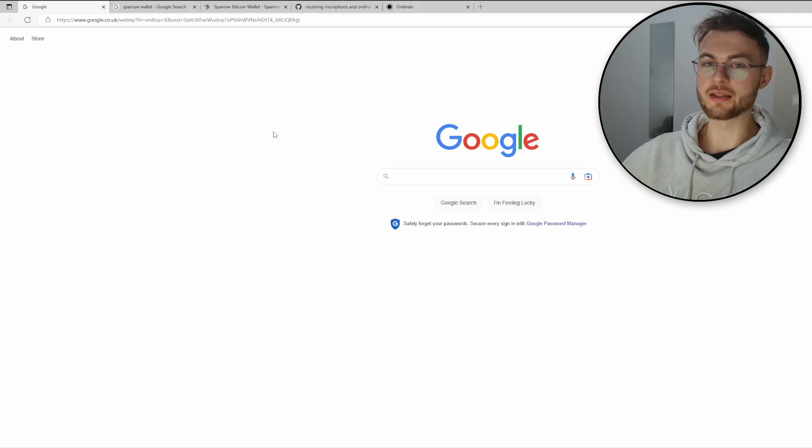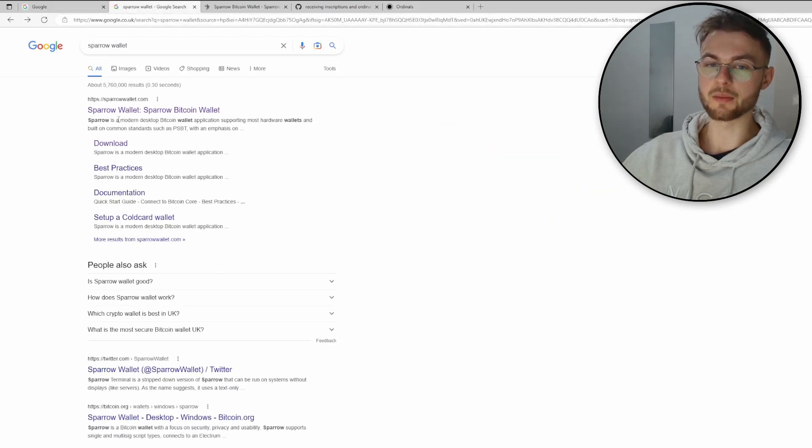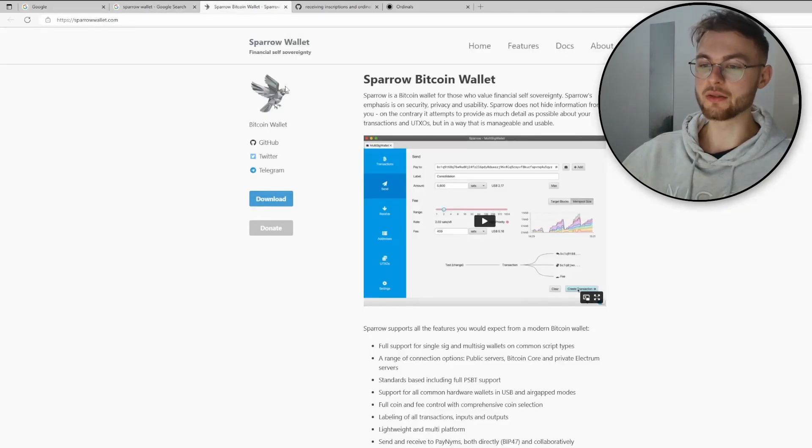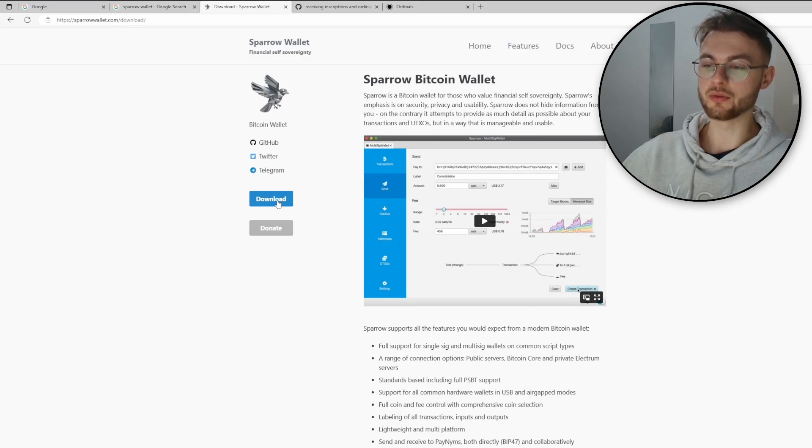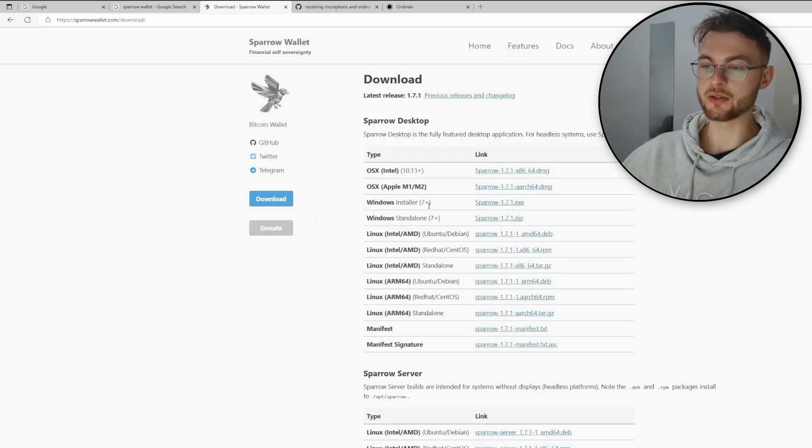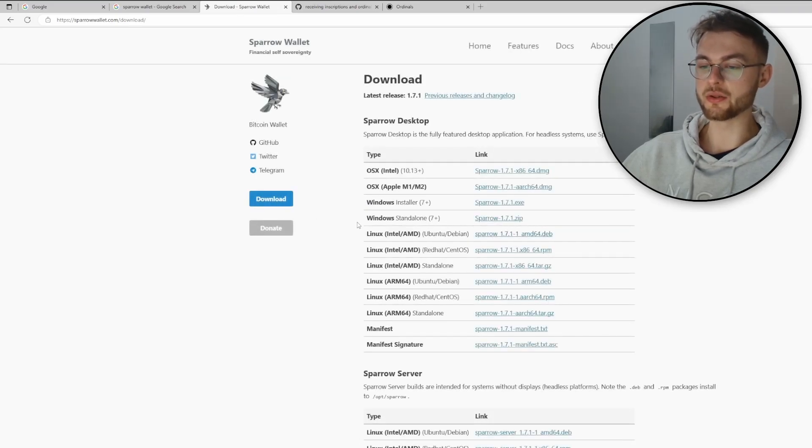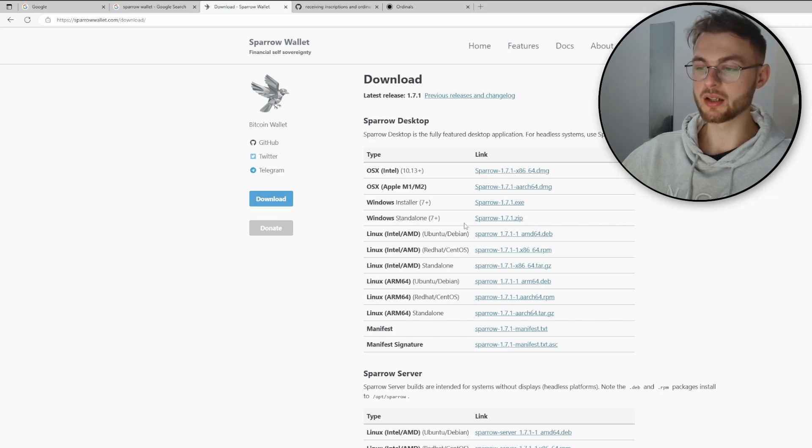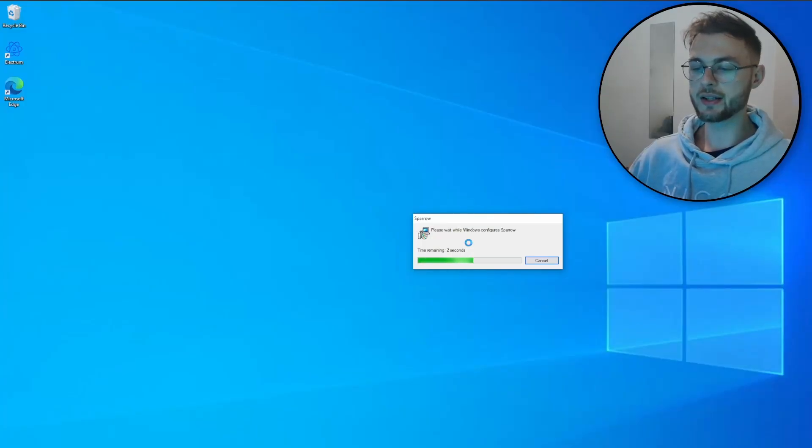The first step, just go to Google and search for Sparrow Wallet. Once you do that, make sure you click on the official link. Next you need to click on download. Once you do that, you need to select your appropriate installer, whether you're using Windows, Linux, or Mac OS. In my case, that's Windows.